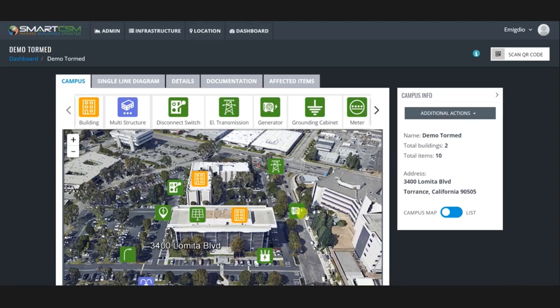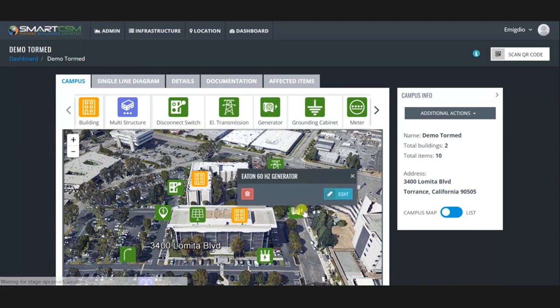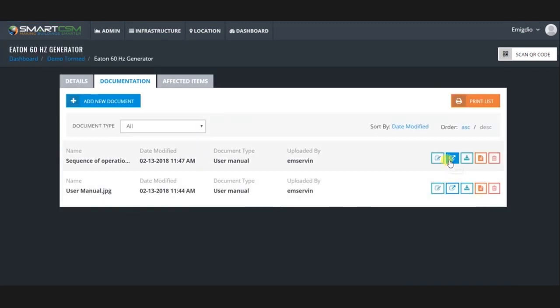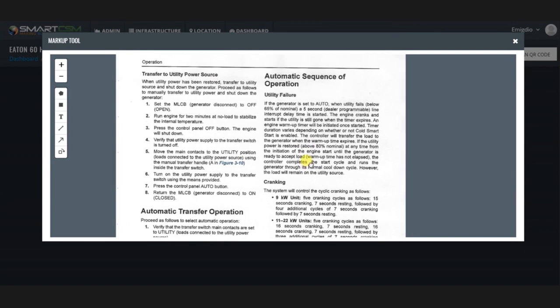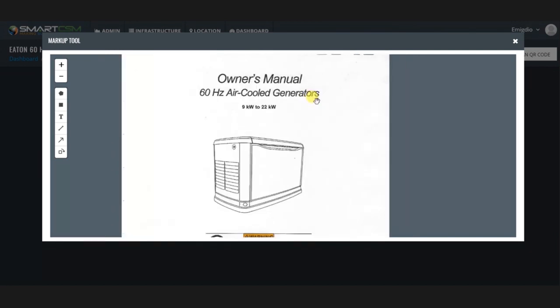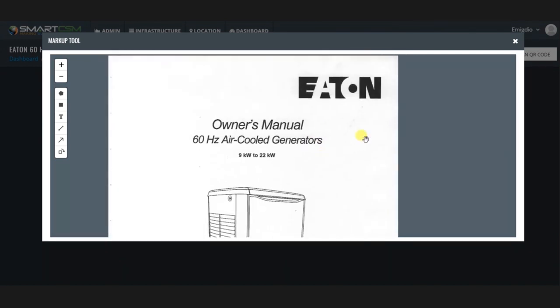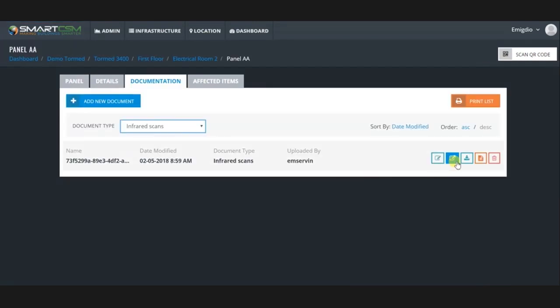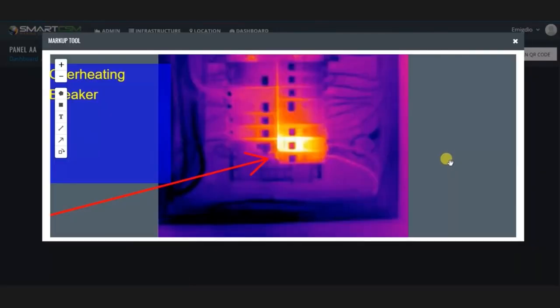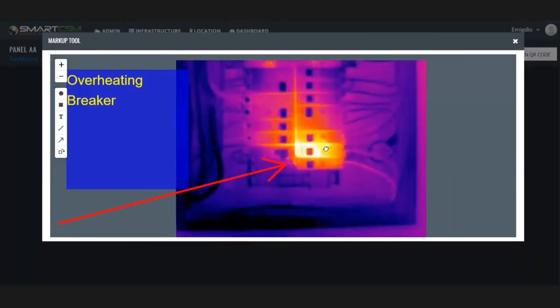SmartCSM streamlines the process of getting data to your field workers. If you have a generator and you have a sequence of operations to restart that generator, you can store that in SmartCSM. If you need a user guide in the field, you can store that. If you want to look at your IR scan and compare it to last year's IR scan, you can do that on your iPad.